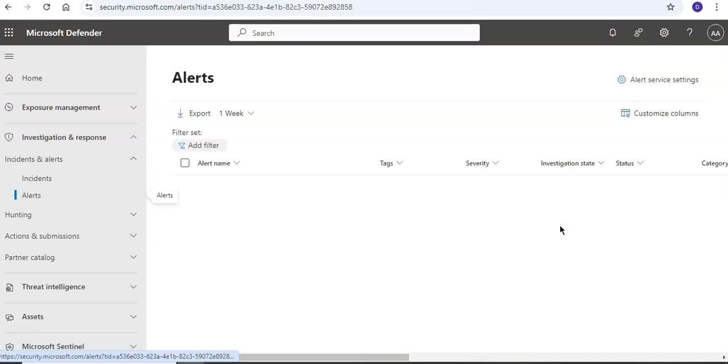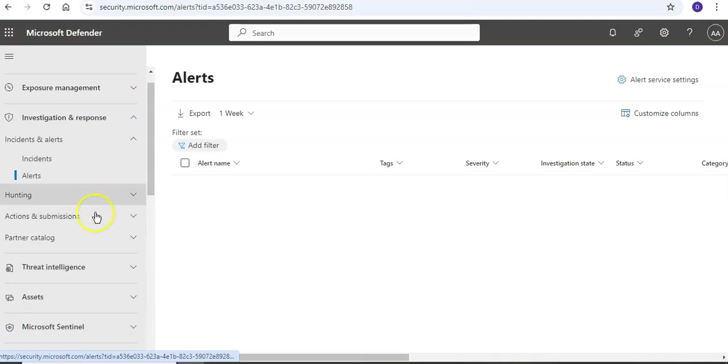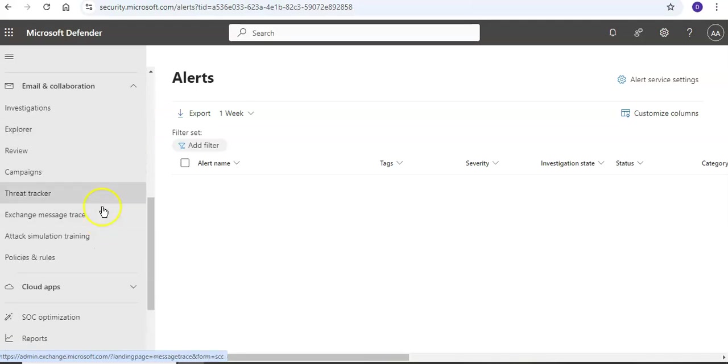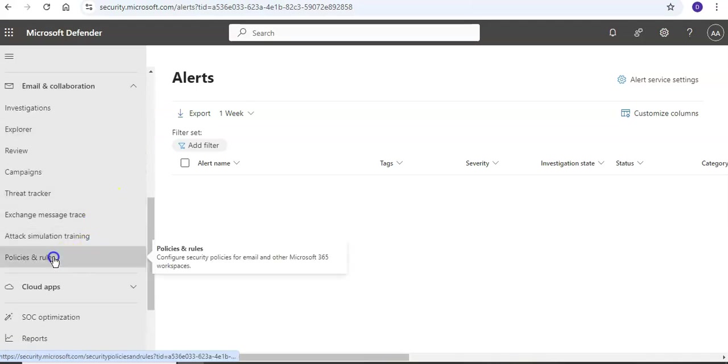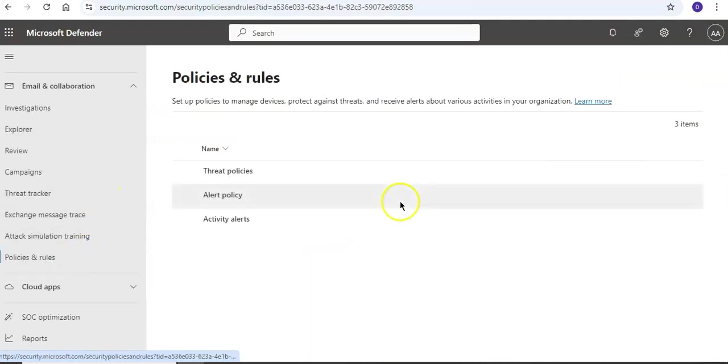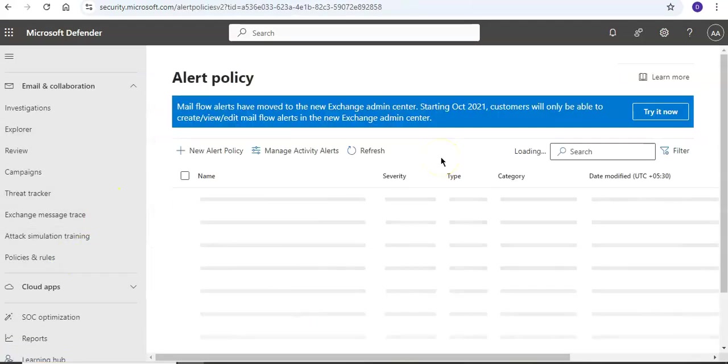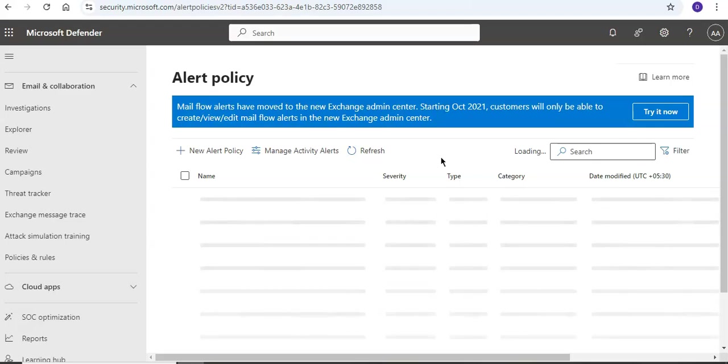Okay, now if I go back to my alert policy, as you saw there was a category defined. So this is maintained to help with tracking and managing the alerts generated by a policy. Now I assigned that alert that I created as mail flow. We can set it to DLP, information governance, threat management, or other section.